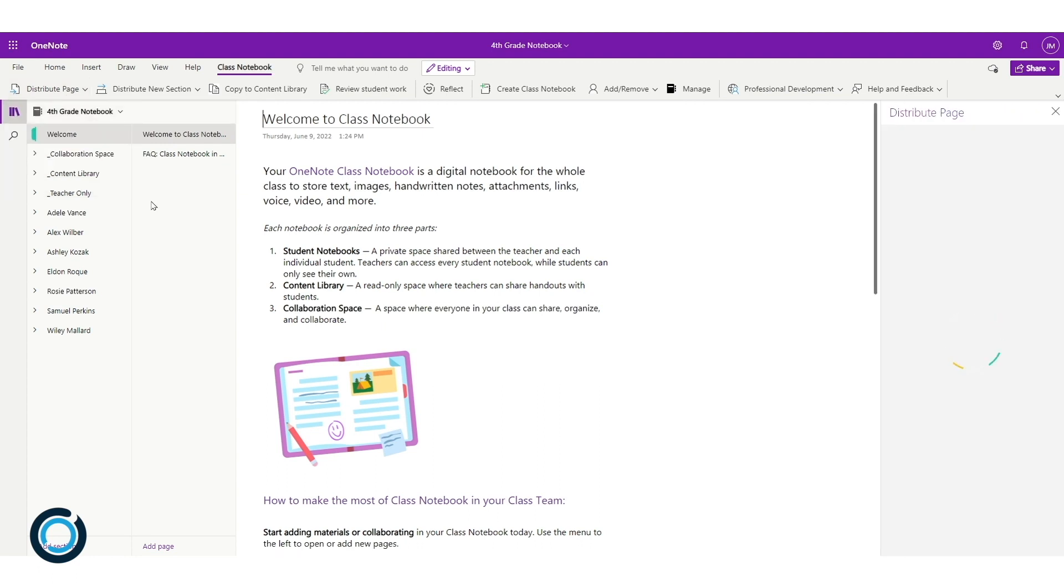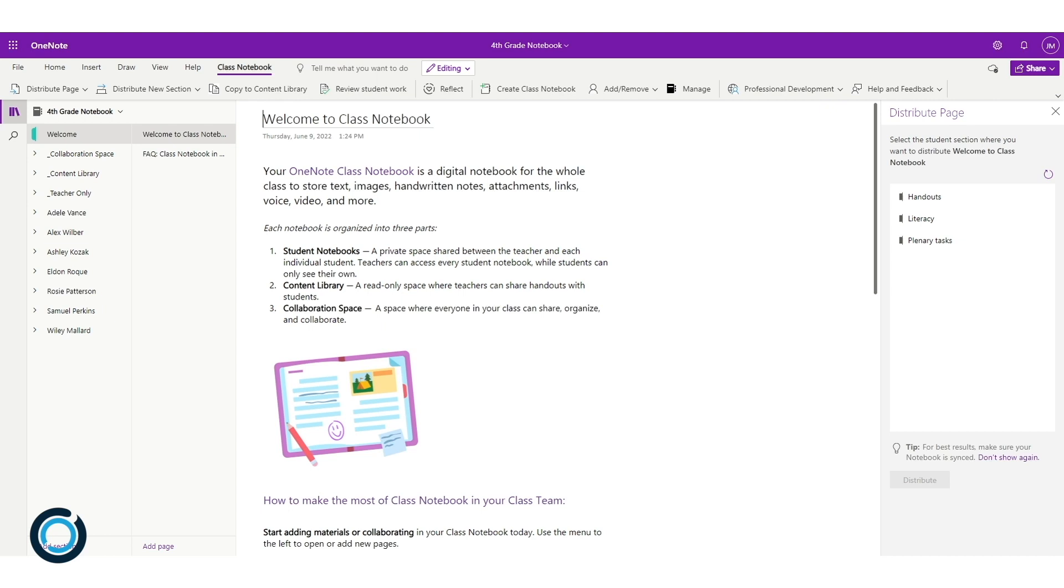I'm just going to click on the distribute page section. Again, the window is going to pop up on the right-hand side, and I need to select the page I actually want to distribute.